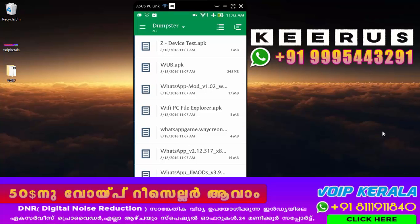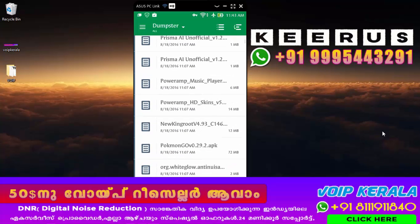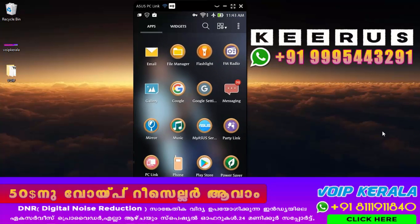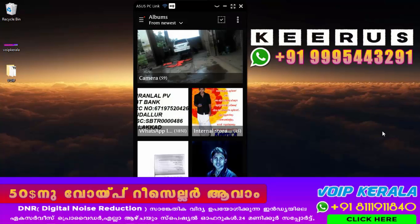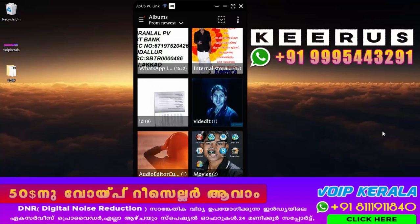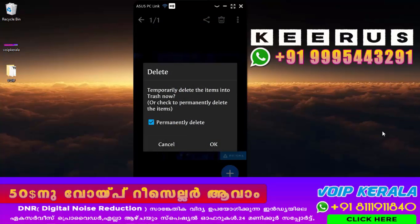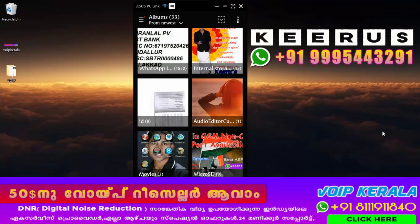Now let me delete the file. I will delete the files. I will do it. The phone's gallery is open and the photo is deleted. Make sure the photo is deleted.